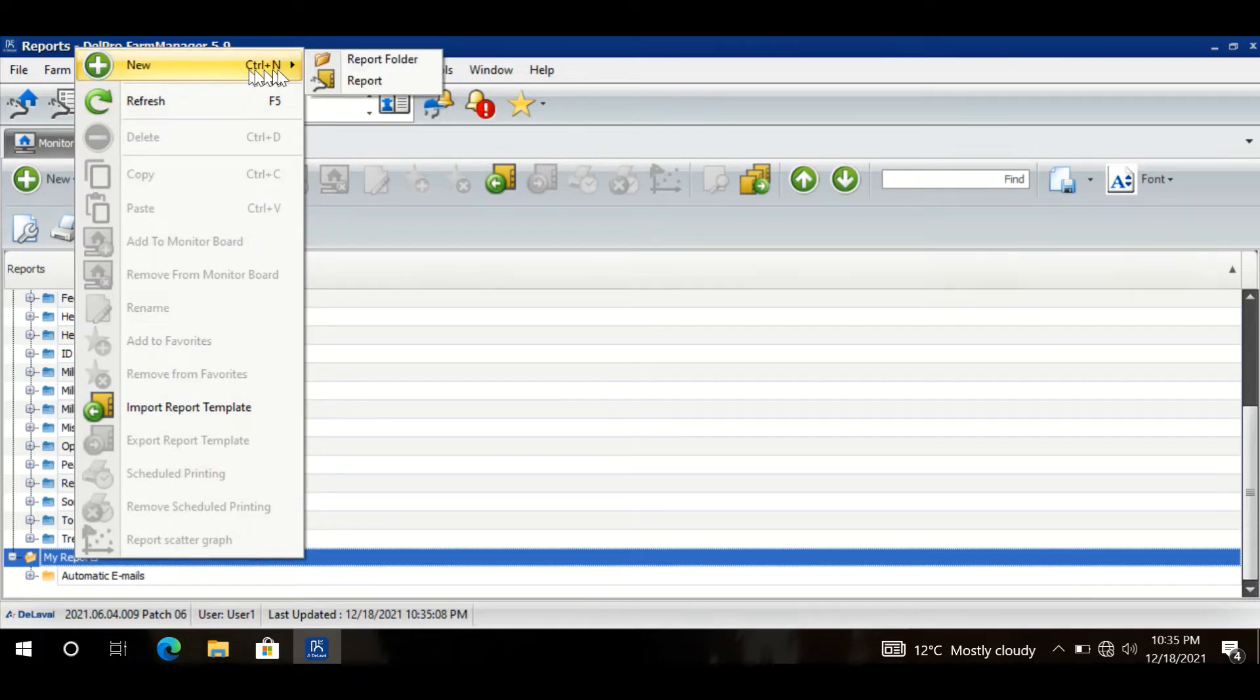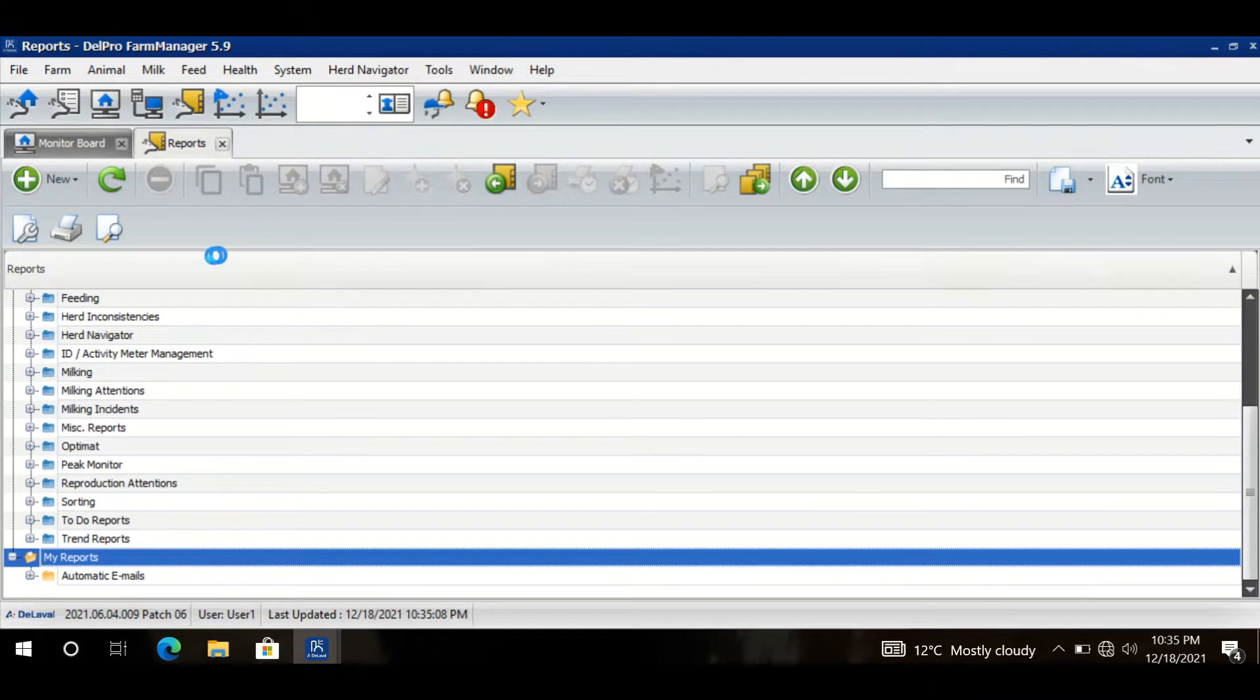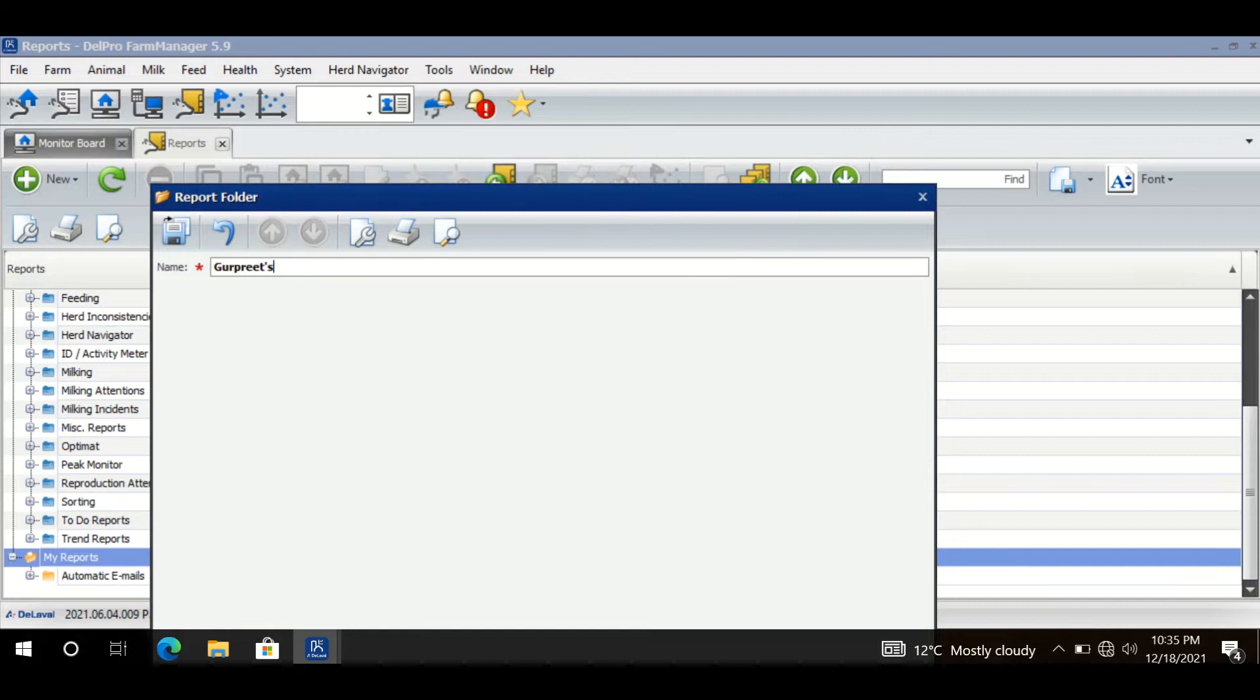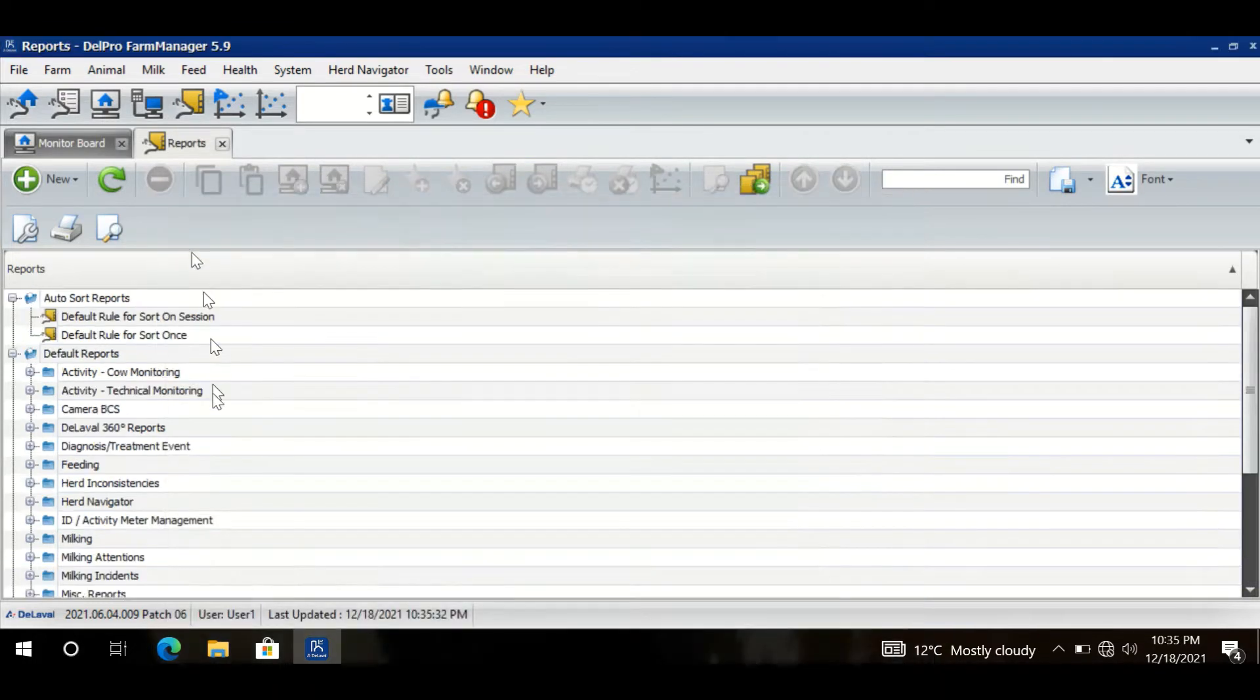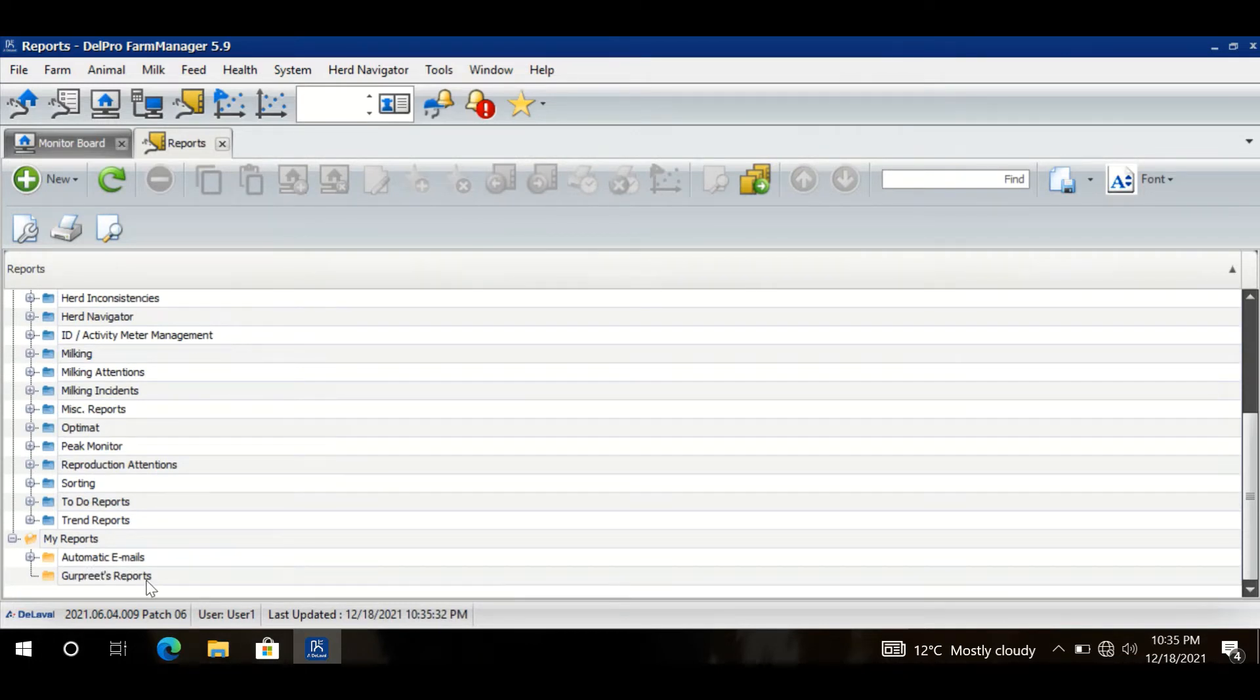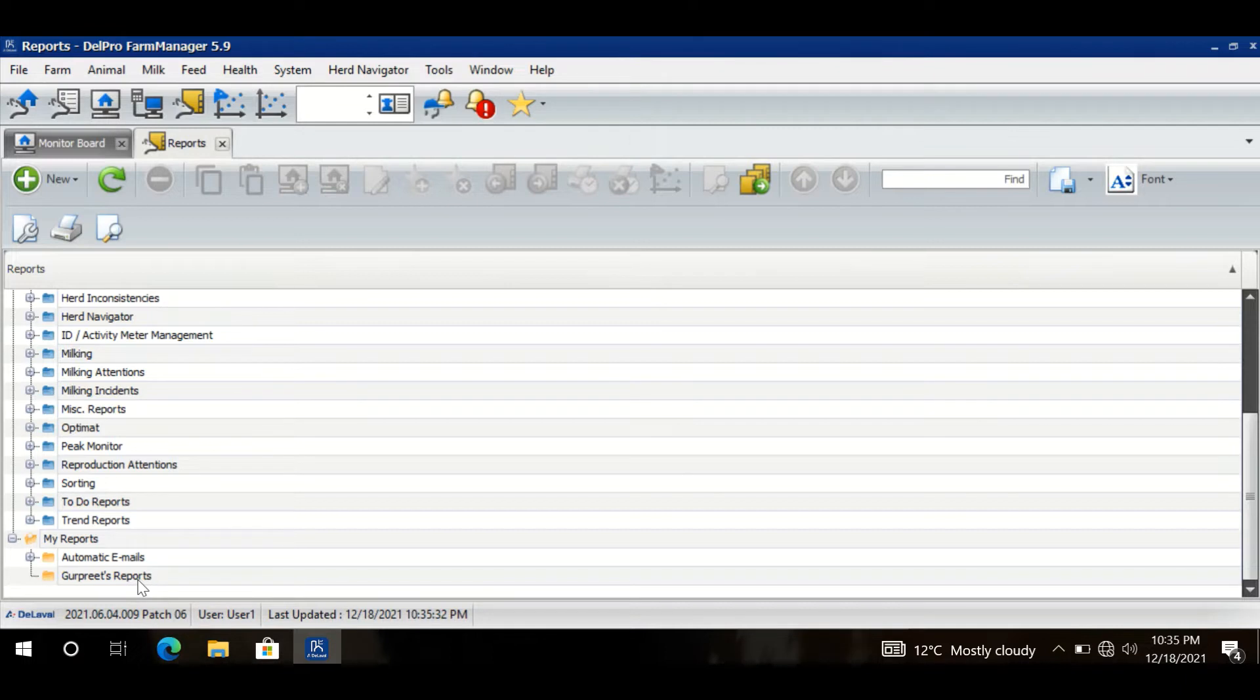Then there is an option of Folder. Let me create a folder name with my name. So I have created a folder, Goveed's Report. Now I will create all of my reports within this folder.